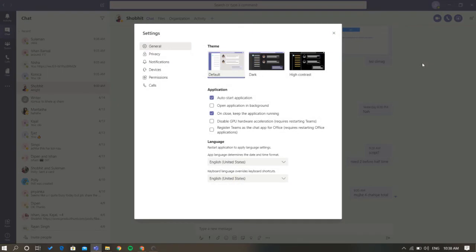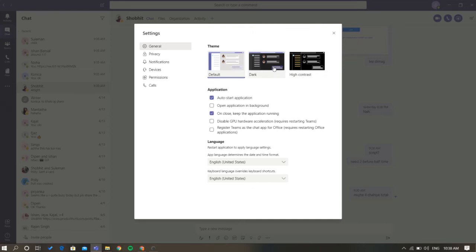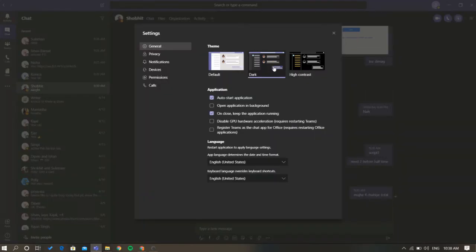It should directly open the general tab by default. If it doesn't, switch to the general tab and find the theme section. Under that, you should see an option called dark. Click on this theme to apply the dark mode on Microsoft Teams instantly.